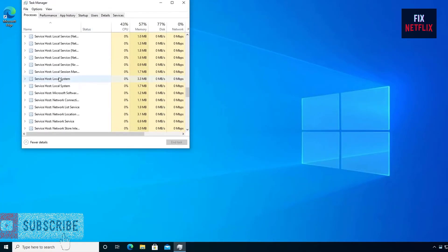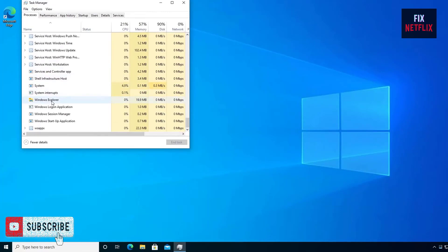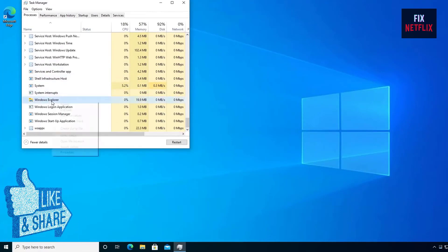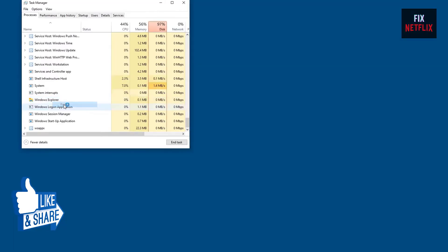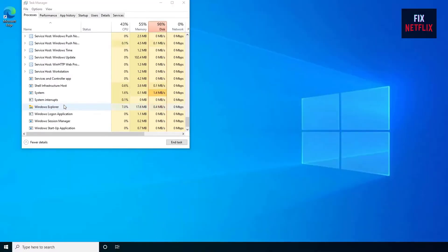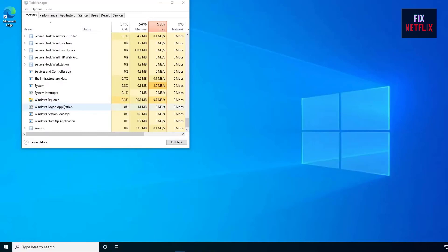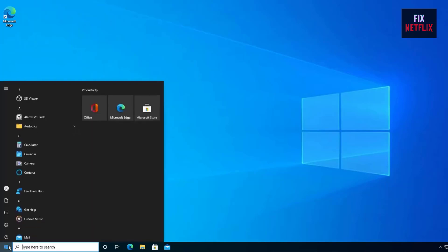Step 1: Hold down the CTRL, Shift, and Esc keys to open up Task Manager. Step 2: In Processes, scroll down until you locate the Windows Explorer file. Step 3: Right click on it and press restart. Step 4: Check if your Wi-Fi connection is back. If it isn't, go to the next segment.